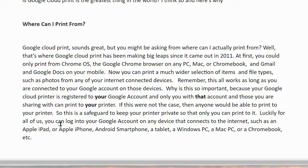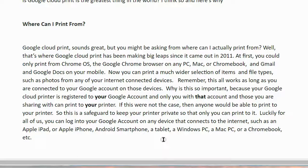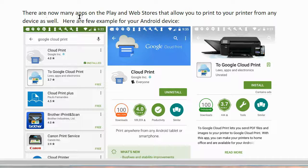Luckily for all of us, you can log into your Google account on any device that connects to the internet, such as an Apple iPad, Apple iPhone, Android smartphone, a tablet, a Windows PC, a Mac PC, or a Chromebook, etc. There are now many apps on the Play and Web Stores that allow you to print to your printer from any device as well.